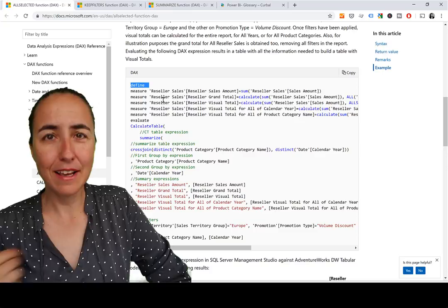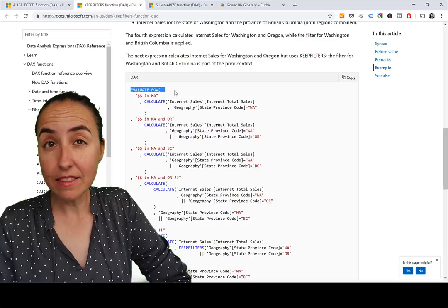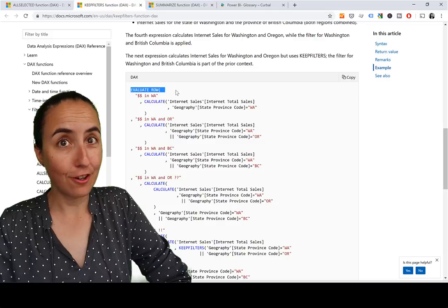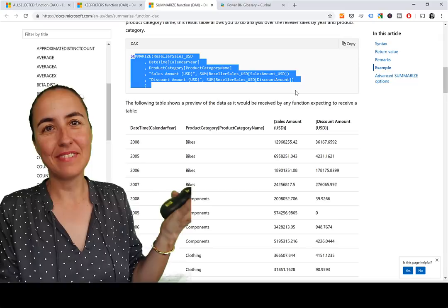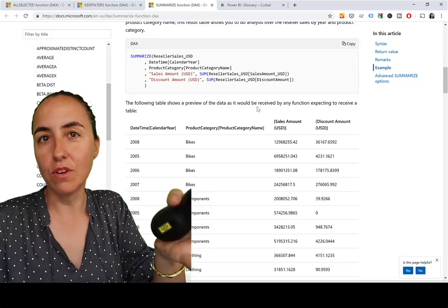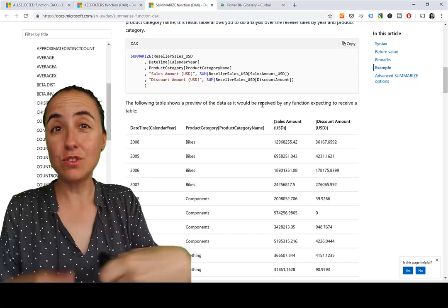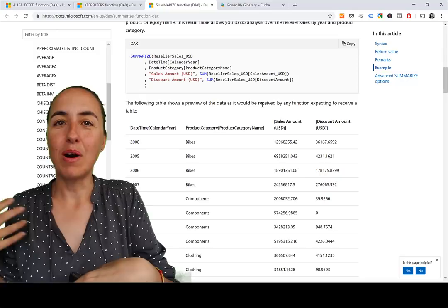No, you can't. If you go to KEEPFILTERS, you'll see EVALUATE ROW. Can you write that in DAX in Power Pivot and Excel? No, you don't. For example, with SUMMARIZE you start seeing things that look familiar — you can work with that. But this is a DAX query, not a DAX formula. Why they're mixing them all together, I don't know. My guess is the documentation was done for Analysis Services, where you use DAX queries.